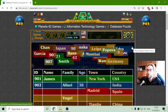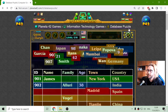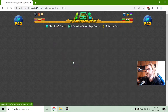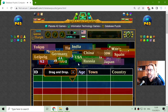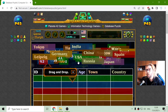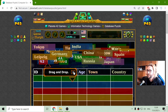Today's fun educational game that I play is the Database Puzzle — an easy exercise to get familiar with database concepts.